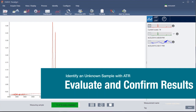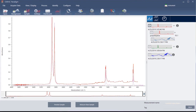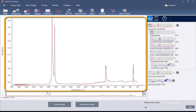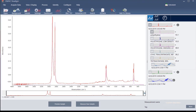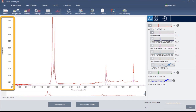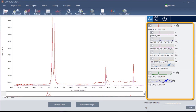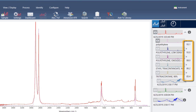The software quickly compares the sample spectrum to the selected library spectra and shows you the results. The spectral pane shows the sample spectrum along with the best matched spectrum from the selected libraries. The two spectra are overlaid with the same y-axis scale so you can compare the results visually. The results panel shows a list of the five best matched spectra along with their match values. The match values tell you how well each library spectrum matches the unknown sample. The closer this value is to 100, the better the match.